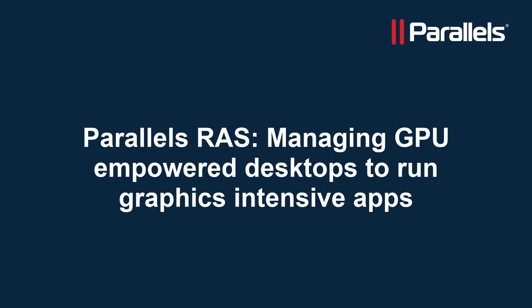This video is part of our Parallels TechByte series. In this video we'll take a look at running graphics intensive applications on a remote machine, running in Microsoft Azure and managed by Parallels RAS.